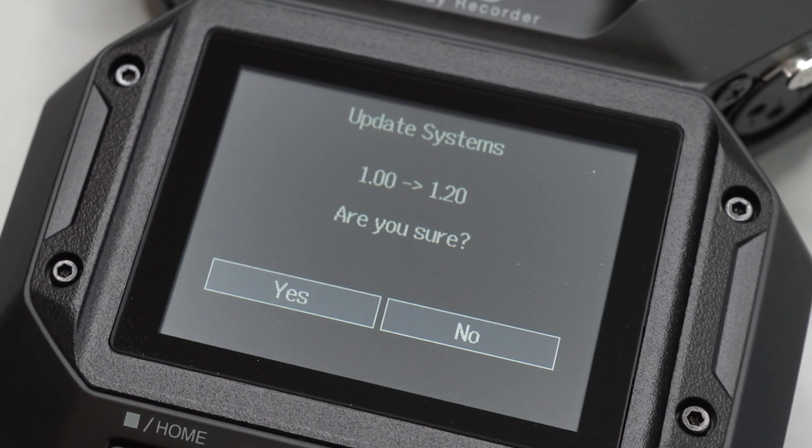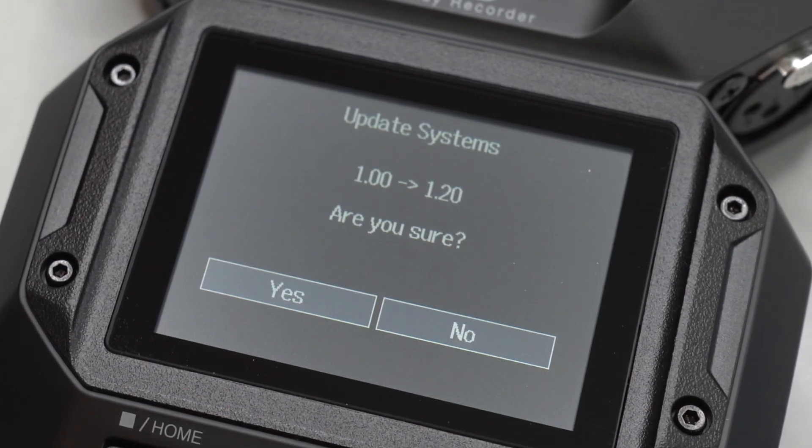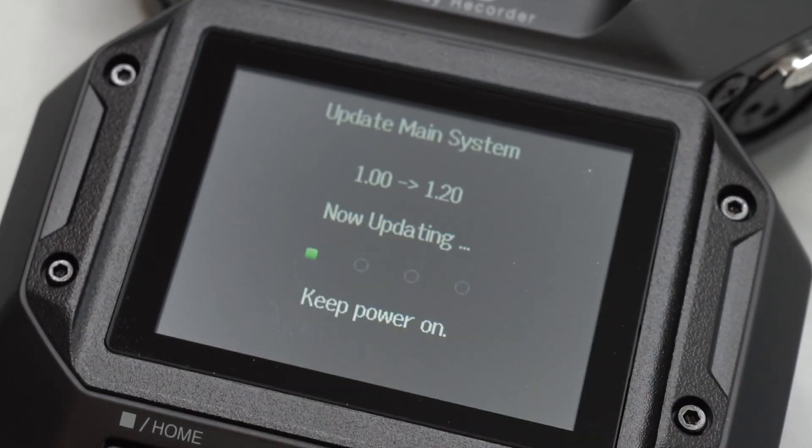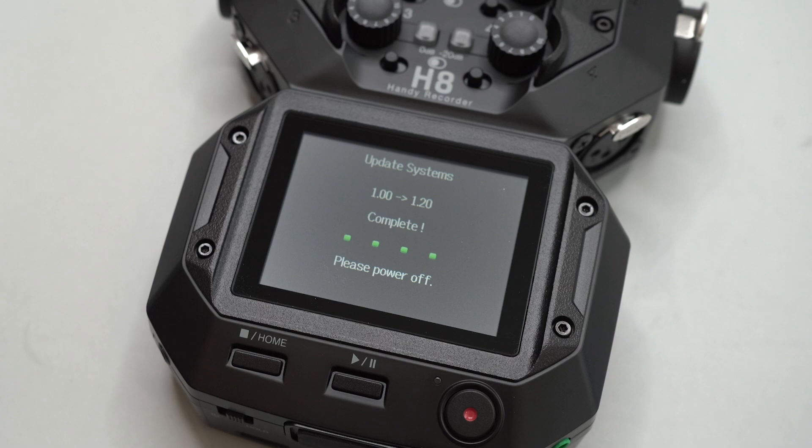You will now be prompted to update the firmware. Touch yes on the screen. Once complete, your H8 is now up to date.